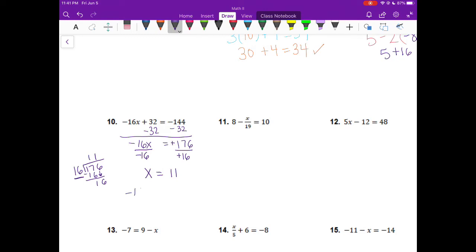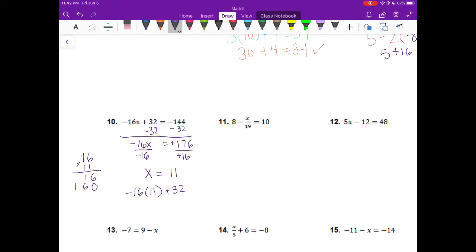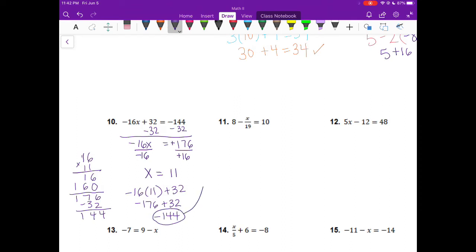Let's go ahead and check that. Negative 16 times 11 plus 32. 1 times 6 is 6, 1 times 1 is 1. I'm going to put a 0 because I'm multiplying by 10: 1 times 6 is 6 and 1 times 1 is 1. Add those together — we have 176. This is going to be negative 176 plus 32. Those are opposite signs, so we're getting closer to 0. We subtract these two and my answer would be negative 144, which is what they gave us in the first place. That checks out.